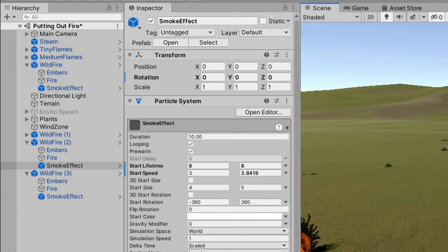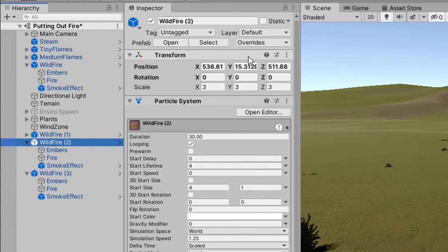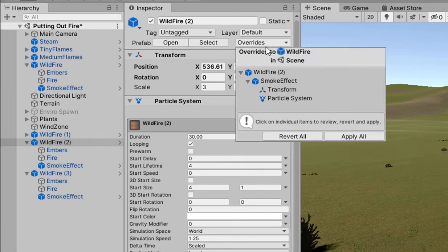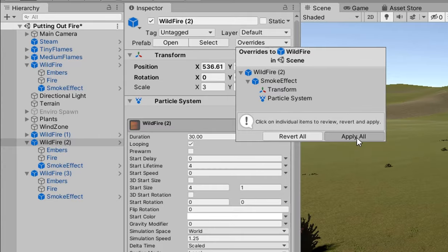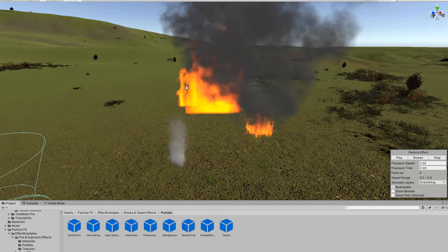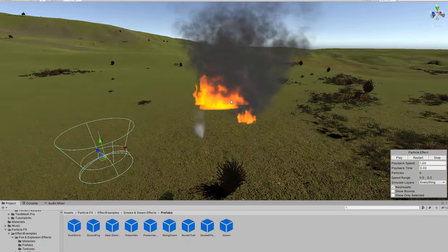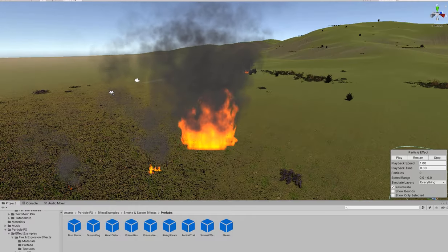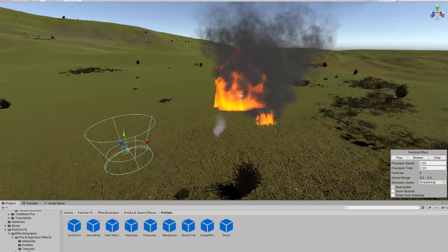Now on your wildfire itself make sure you click on the overrides drop down and then click the apply all so that we all those changes that we've made apply to all of your fires in the scene and in your prefabs.